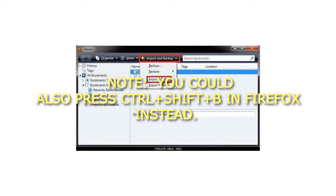You could also press Ctrl plus Shift plus B in Firefox instead.